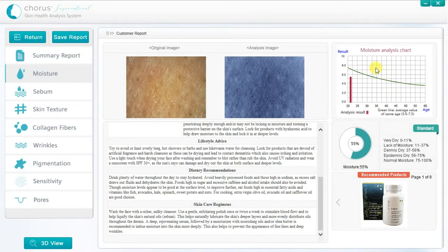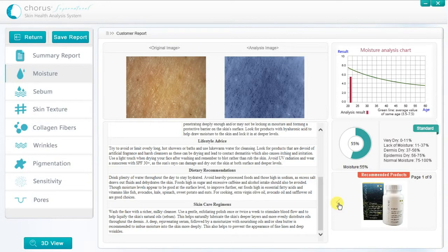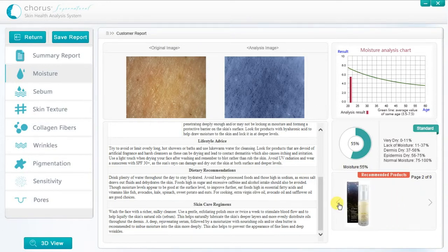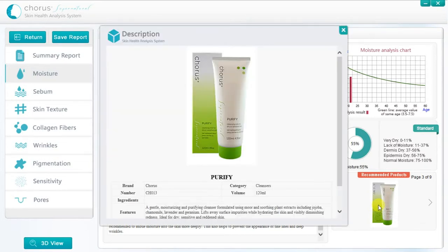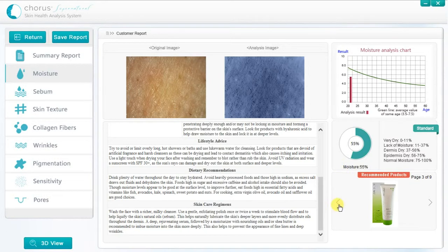On the right hand side, there is a chart that shows the result compared to norms for the population. The precise numerical score is also shown, and the products that are recommended for home use by the client. Clicking on any product brings up a detailed description. At this point, we can show the client samples of some of the recommended products, so that they can start to experience them directly.